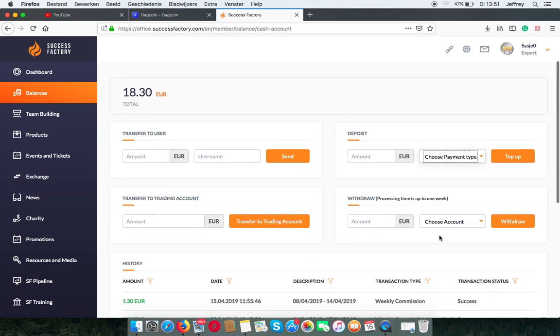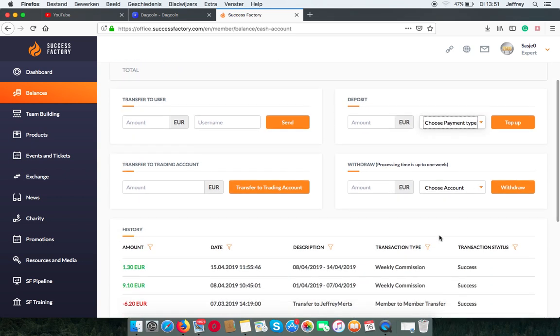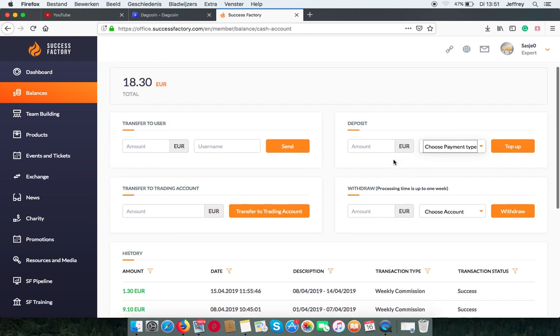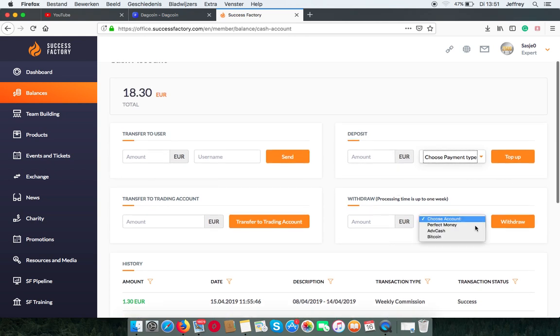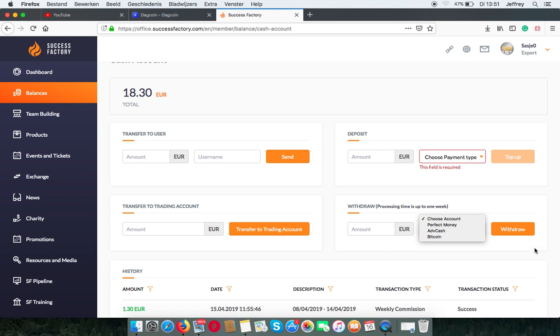The last option is withdrawing. That means you are cashing out the money from your cash account. You can do this via a number of options. Also, if you don't know how, contact your upline so he can help.